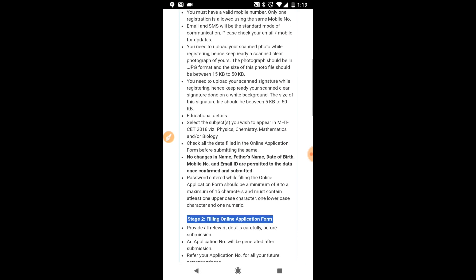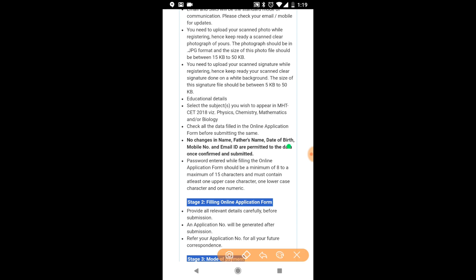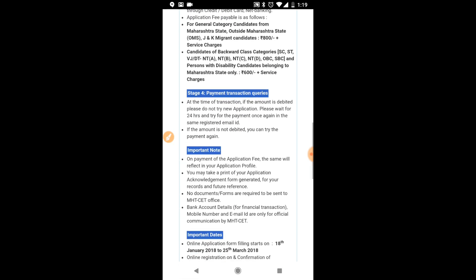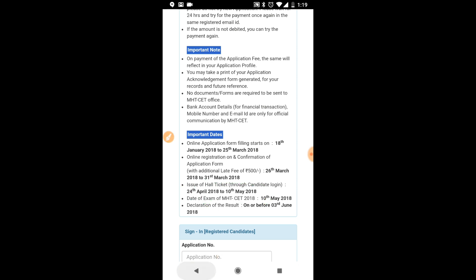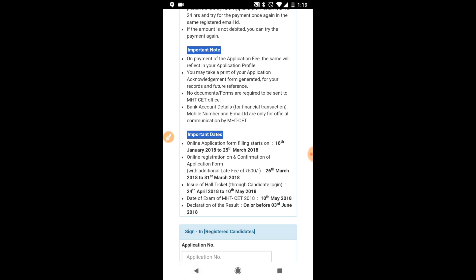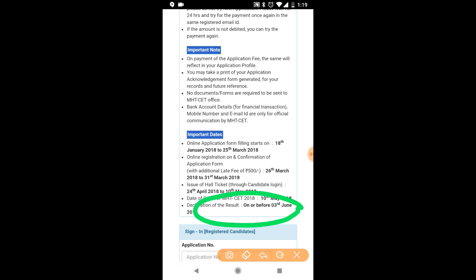Please note that you cannot change any detail now that the admit card is available. The important dates section shows that the last date for form filling is over, and from April 24, 2018 to 10th May 2018 you can download the admit card. The exam is on 10th May and the result will be declared on or before 3rd June. Please note these dates down.